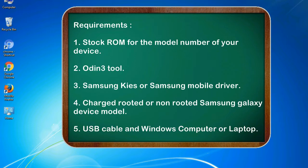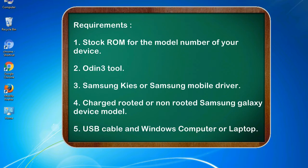Requirements: 1. Stock ROM for the model number of your device. 2. Odin 3 tool. 3. Samsung KIES or Samsung mobile driver. 4. Charged rooted or non-rooted Samsung Galaxy device model. 5. USB cable and Windows computer or laptop.